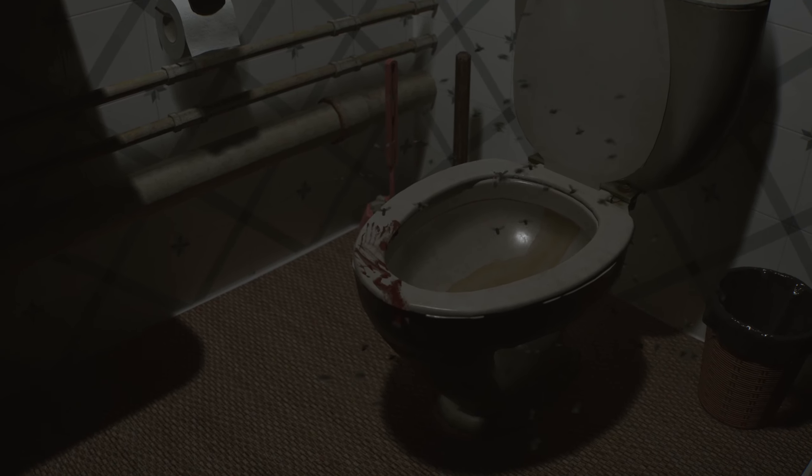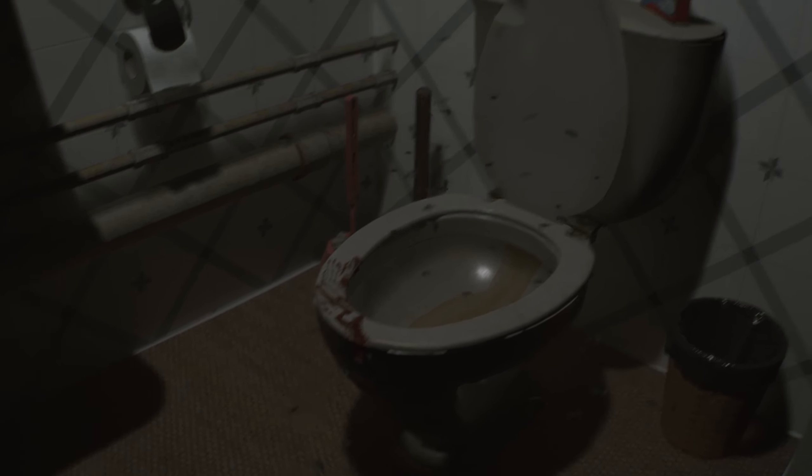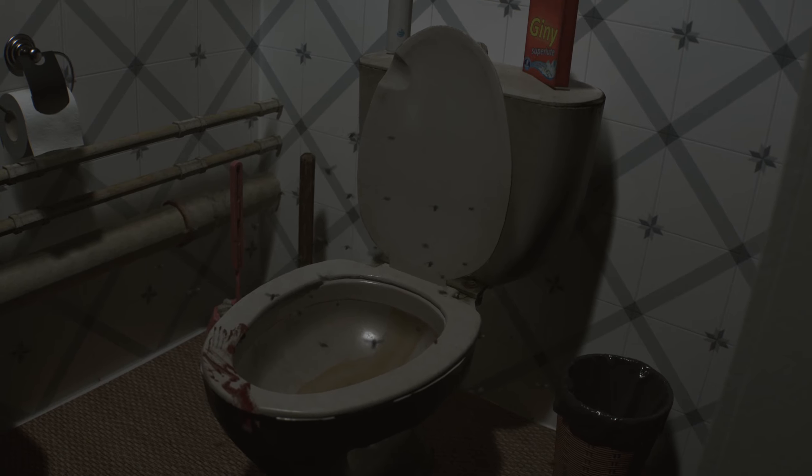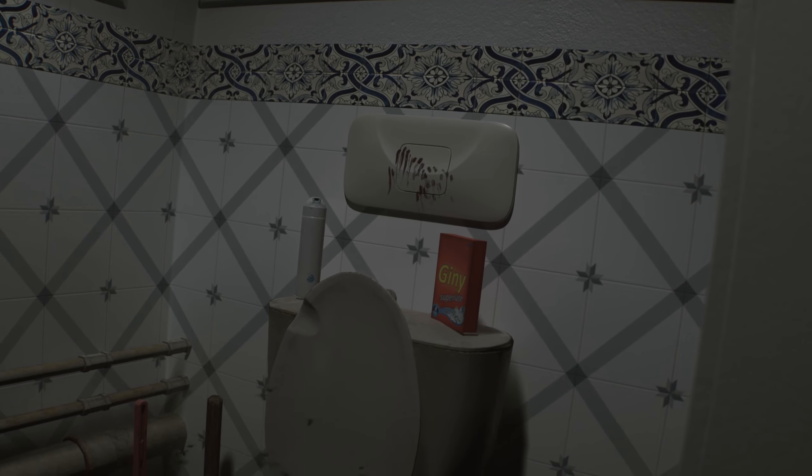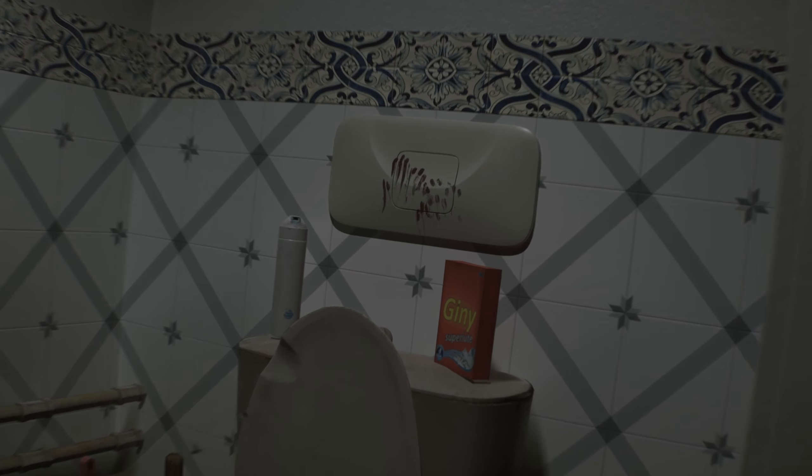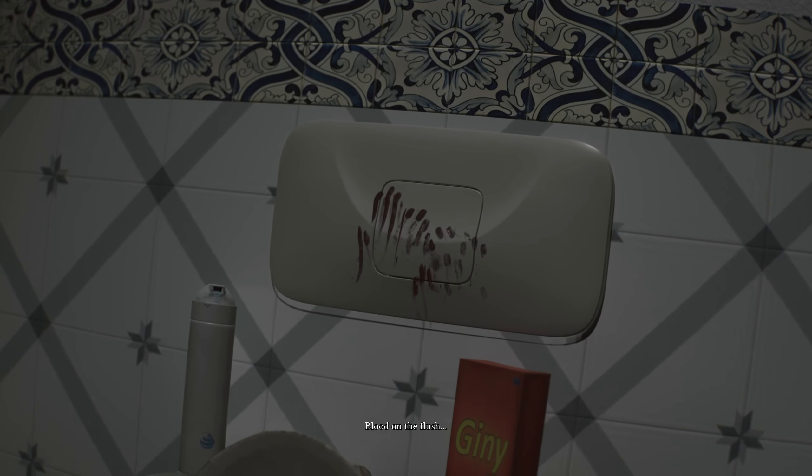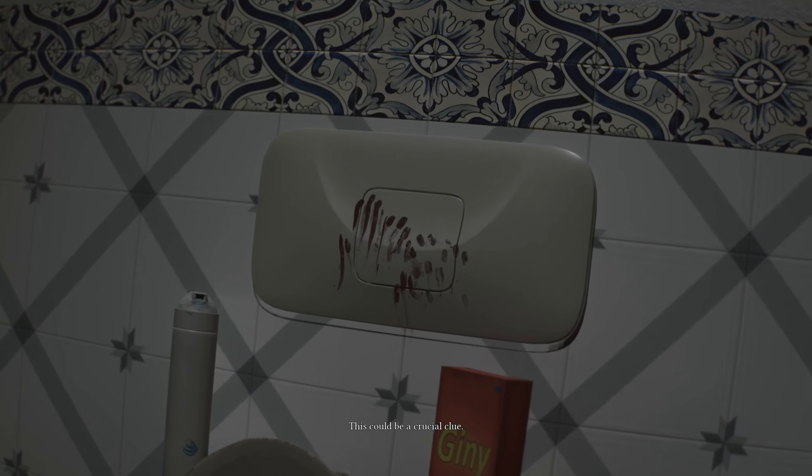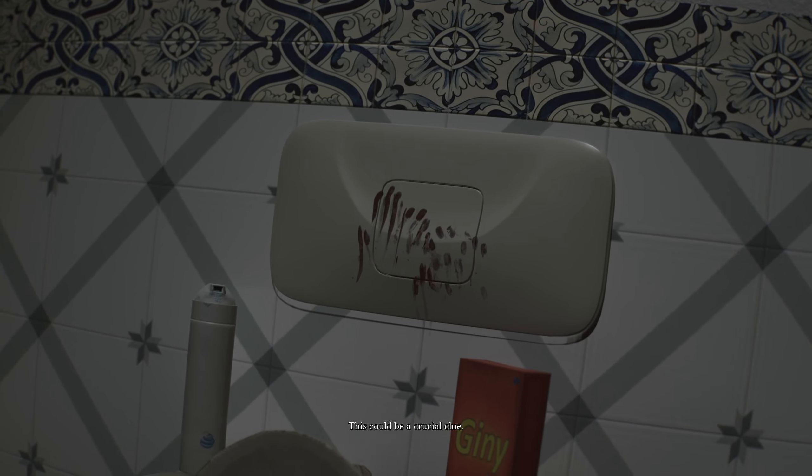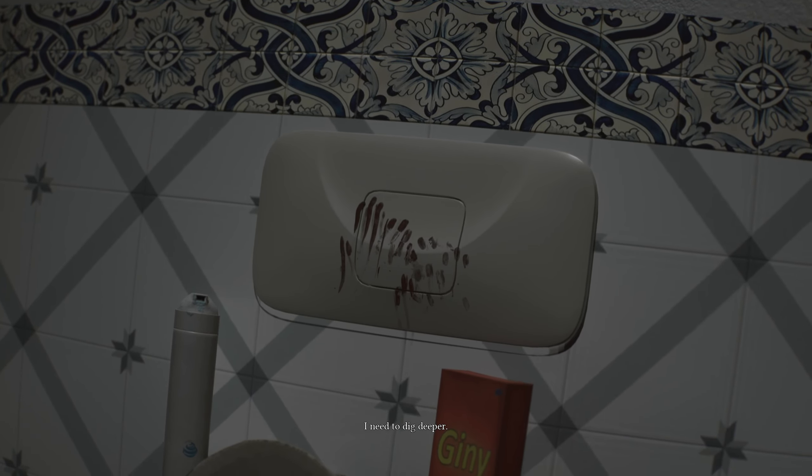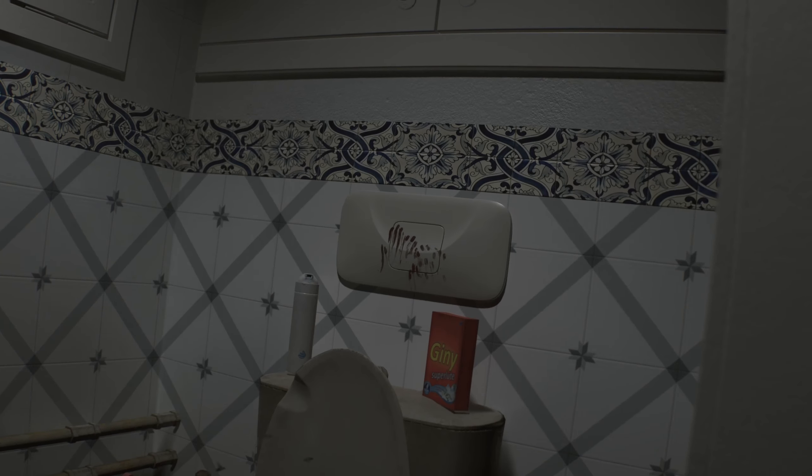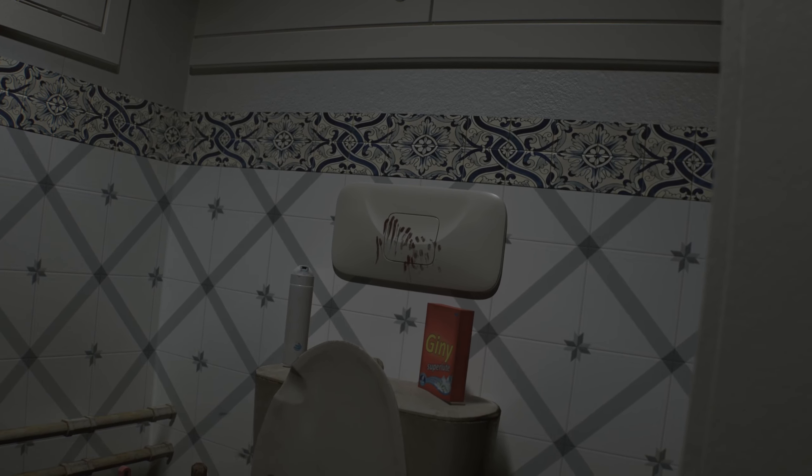That toilet in general is sinister. I mean, if your toilet looks like that, come on, you can at least just spray some bleach in it. Just do everybody a favor. Blood on the flush. Hand smudges. This could be a crucial clue. I need to dig deeper. Okay.